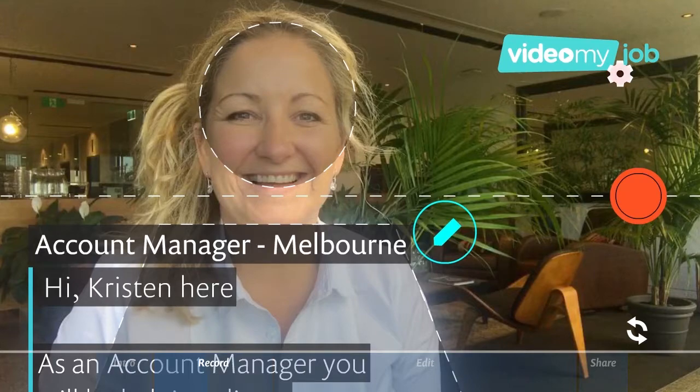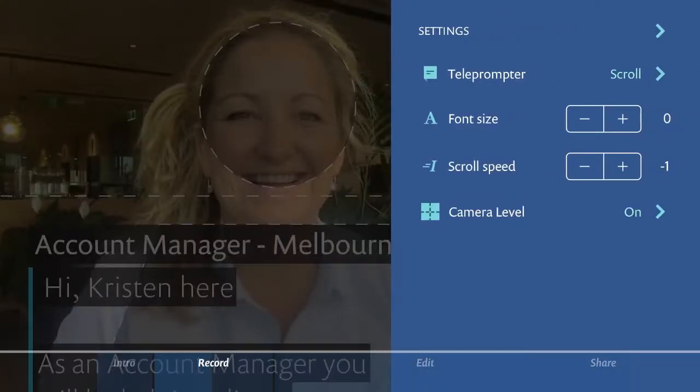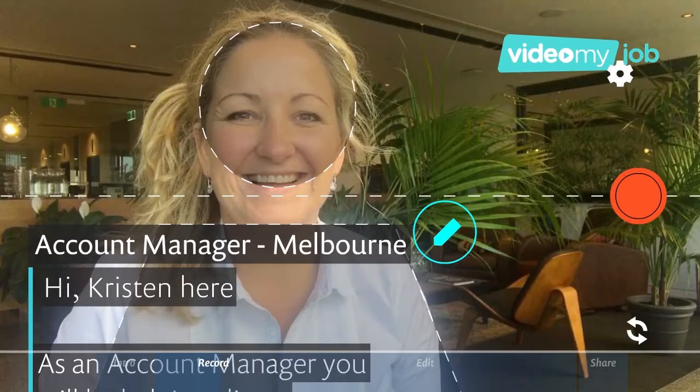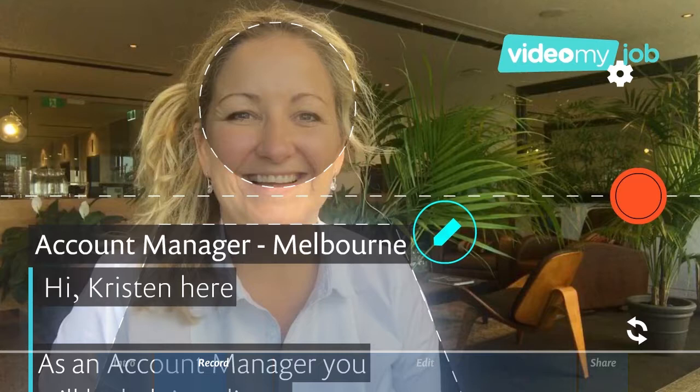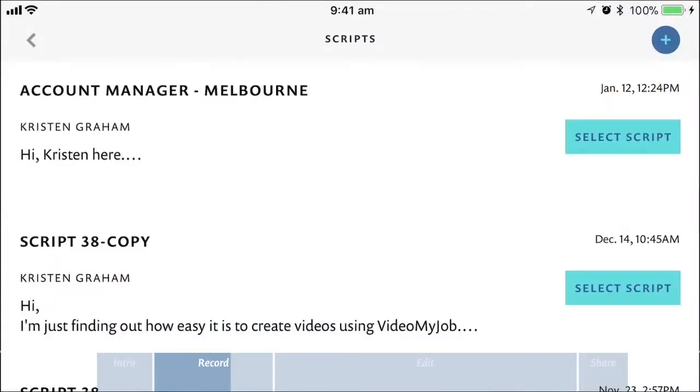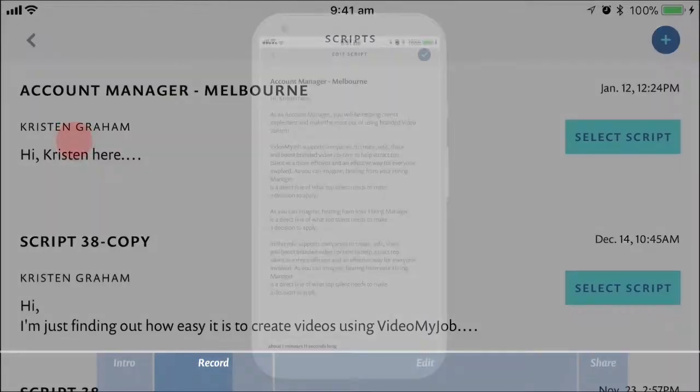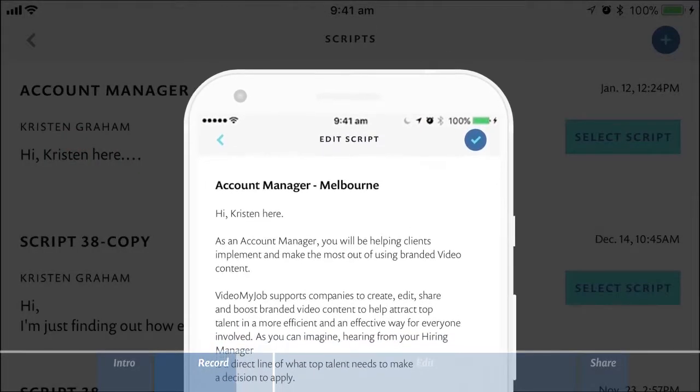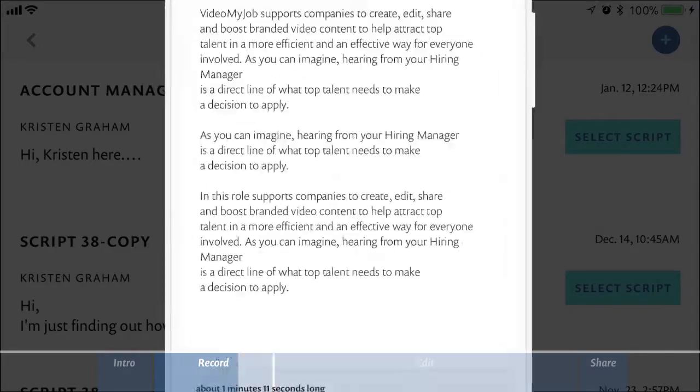Press the settings cog in the top right corner to select the font size and teleprompter speed that works for you. Then choose the script you wish to record with by pressing the pencil icon on the screen. You can copy, edit, and create new scripts too.